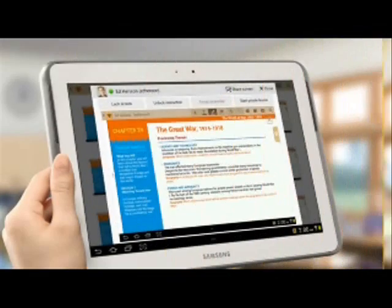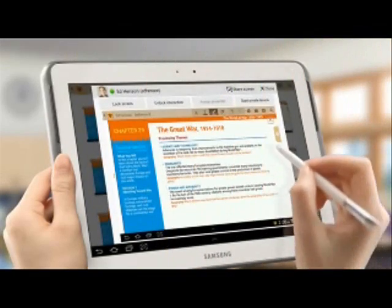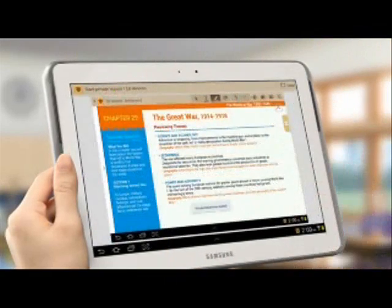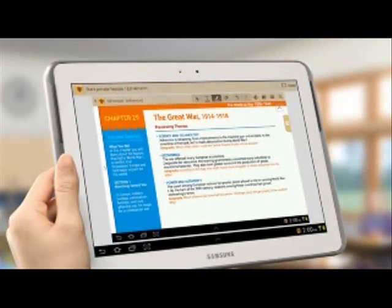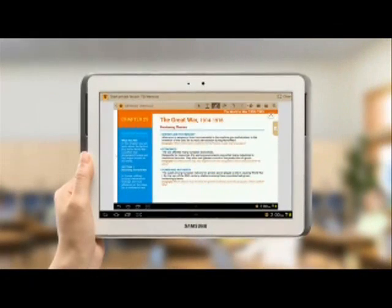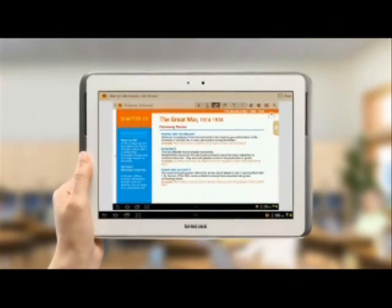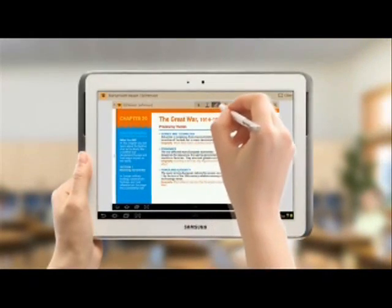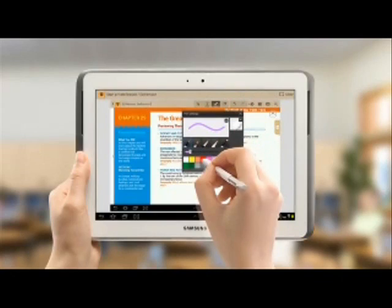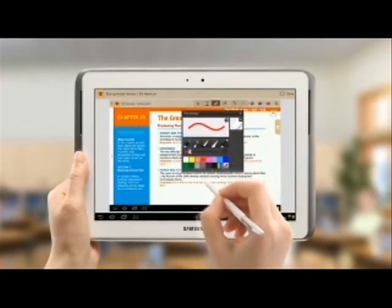You can provide private tutoring with the Start Private Lesson function. The instructor can not only write on the student's tablet but also control all its functions while tutoring privately.